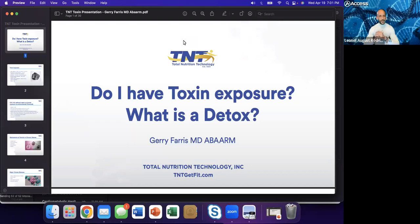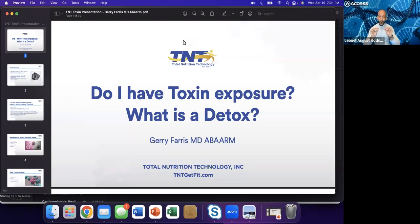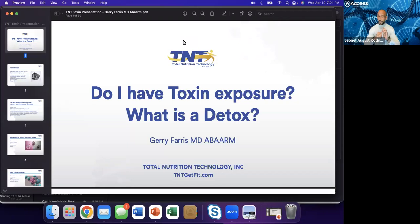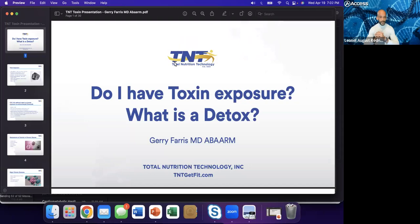Today, we have a very special individual who has been practicing medicine and has been an athlete for over 30 years. To me, he is truly the definition of that saying, practice what you preach. He is the medical director of both on-point medicine and total nutrition technology. Without further ado, live from North Carolina, Dr. Jerry Ferris.